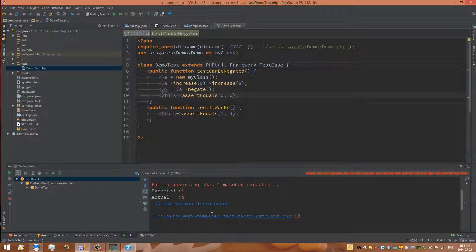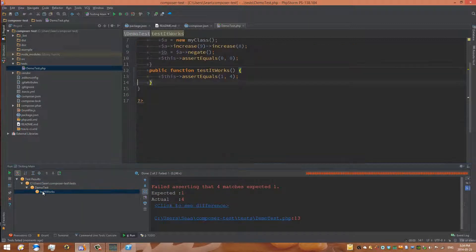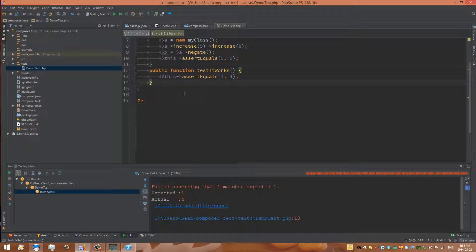We can see here that one is not equal to four, and we can see that information right here. It takes us directly to that test that failed, so that's pretty cool. Now we can see that testing works.